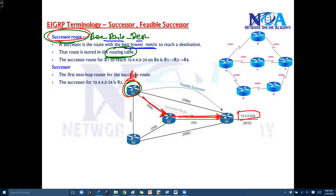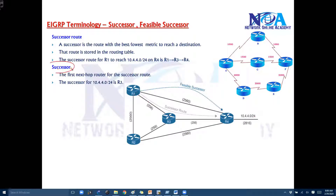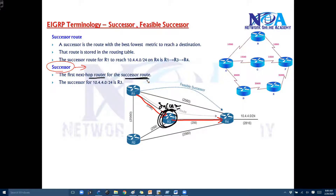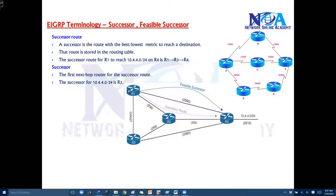Technically we call it the successor route, or in simple words it's the best route to reach the destination. Whatever routes you have in the routing table, we call them best routes or successor routes. Now, technically the successor is the next-hop router — that is router 3 — which is referred to as the successor. It's the next-hop router of that particular successor route that gets installed in the routing table.